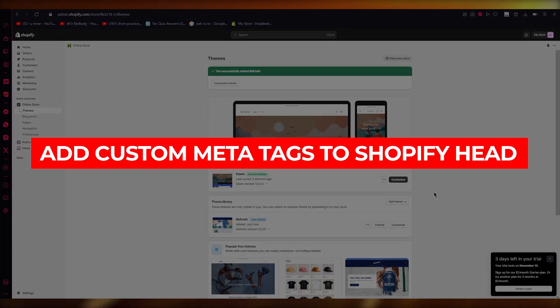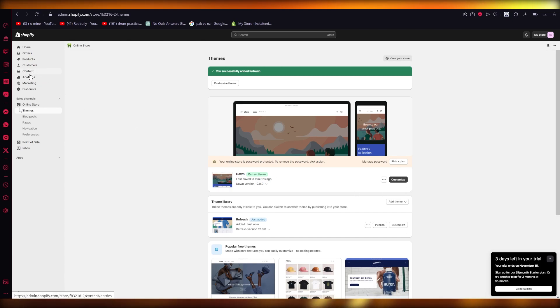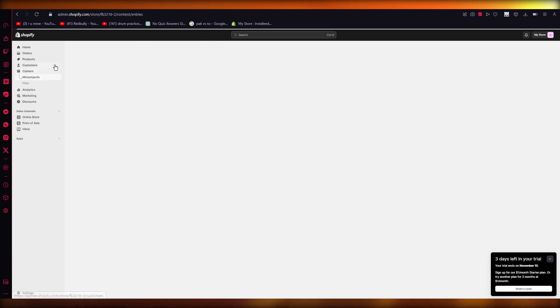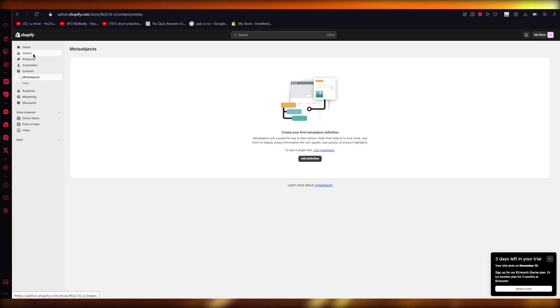How to add custom meta tags to Shopify head. Hello everyone, in this video we're going to be quickly adding custom meta tags in the easiest way. Now, to add custom meta tags for yourself, there's different ways to do so.